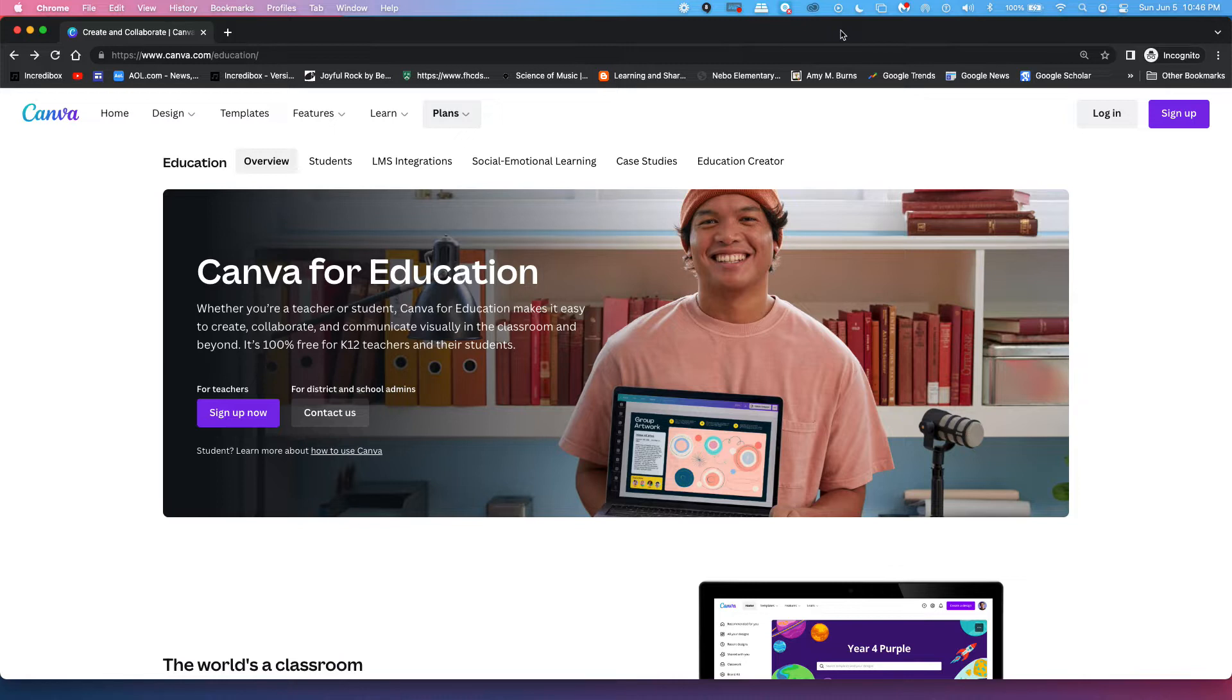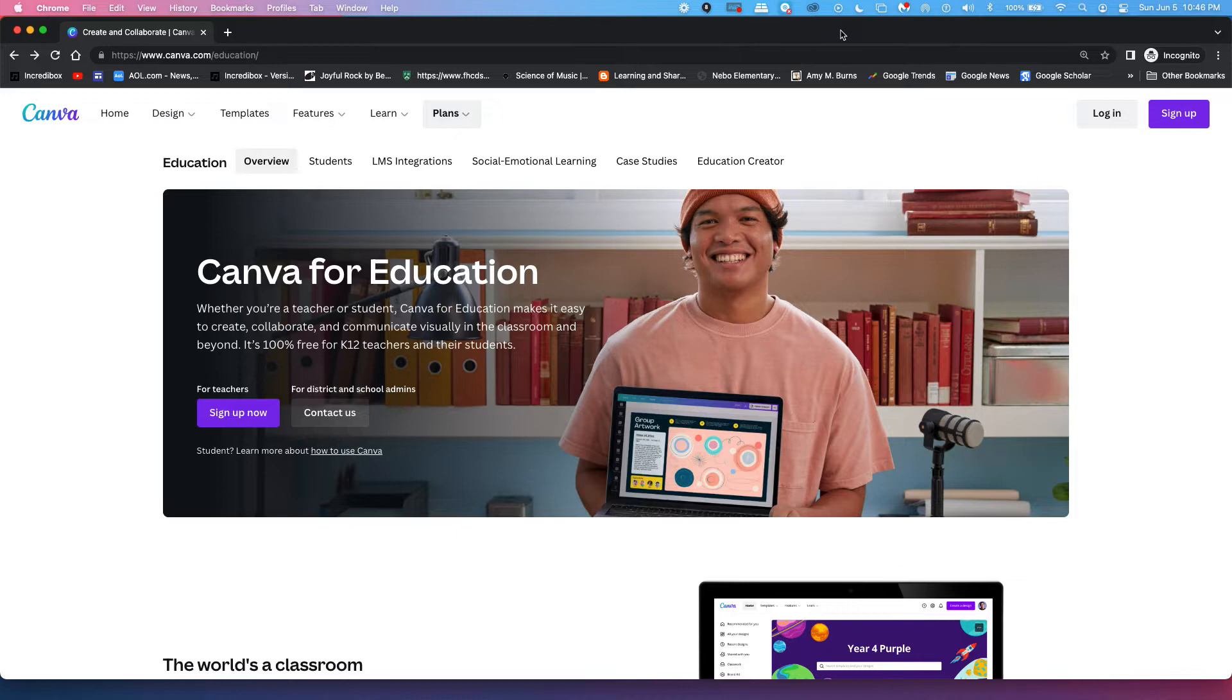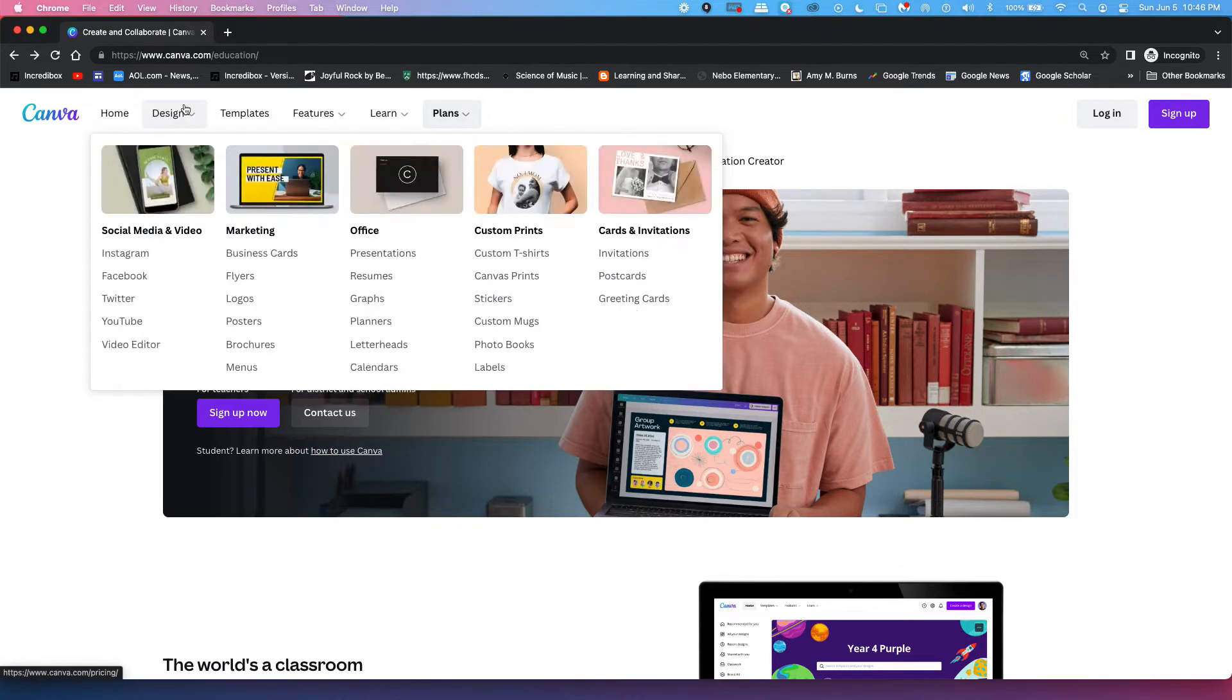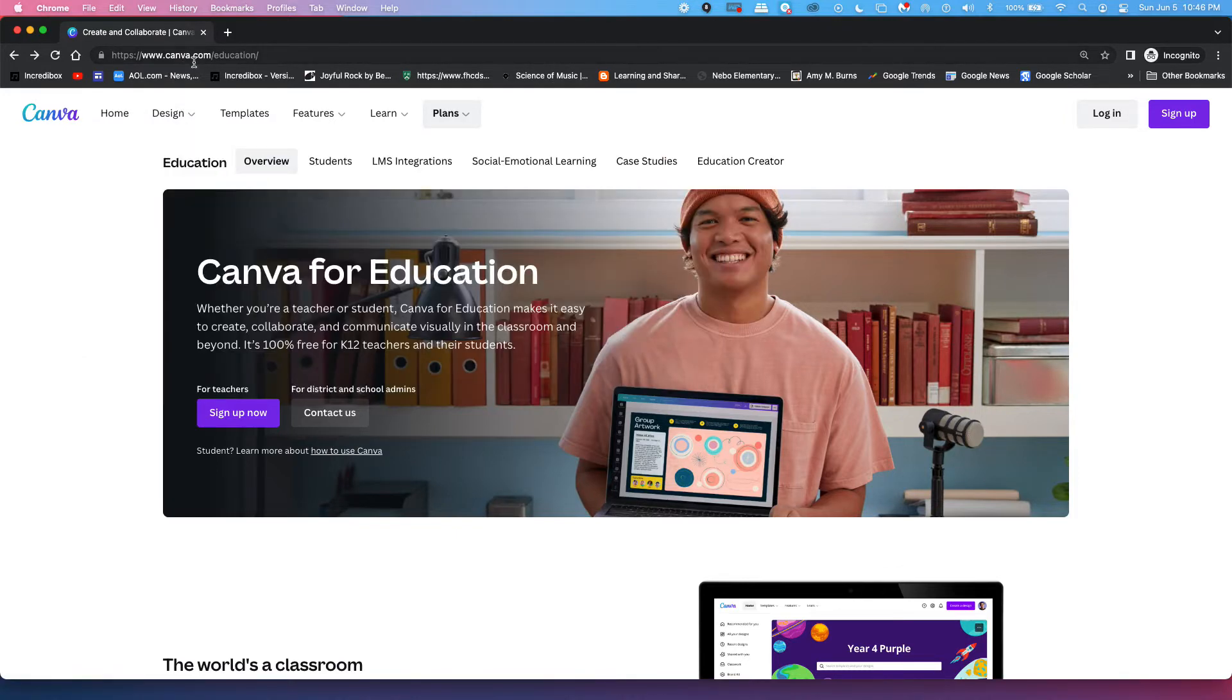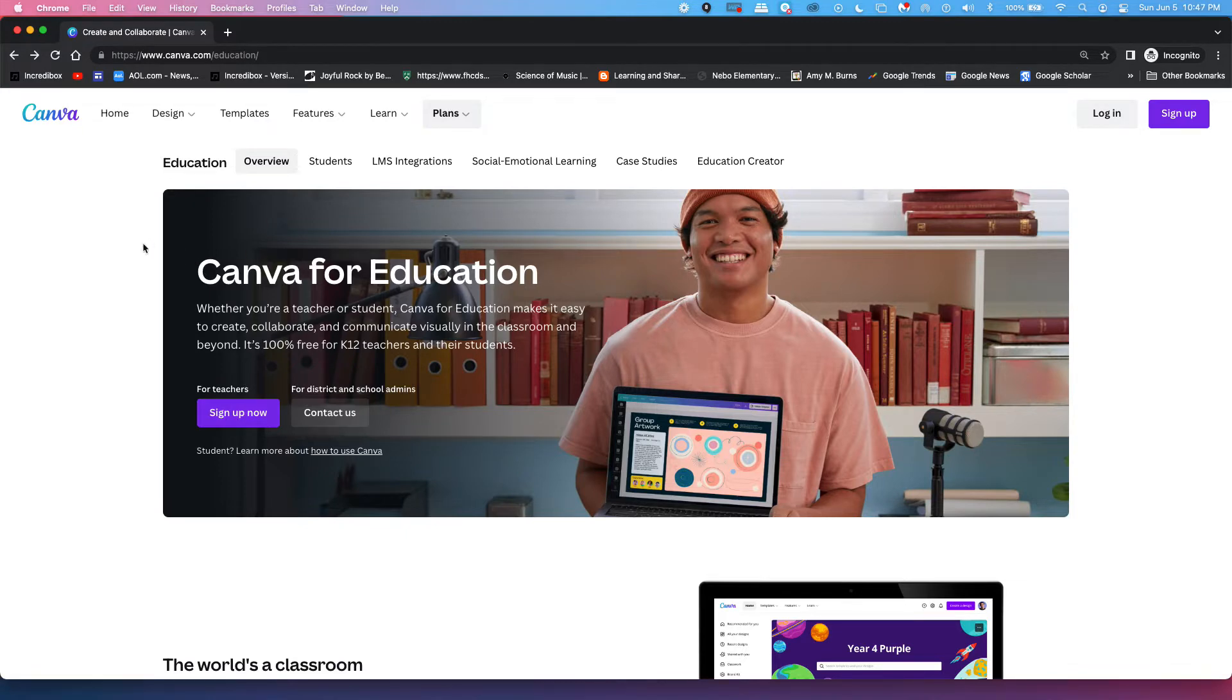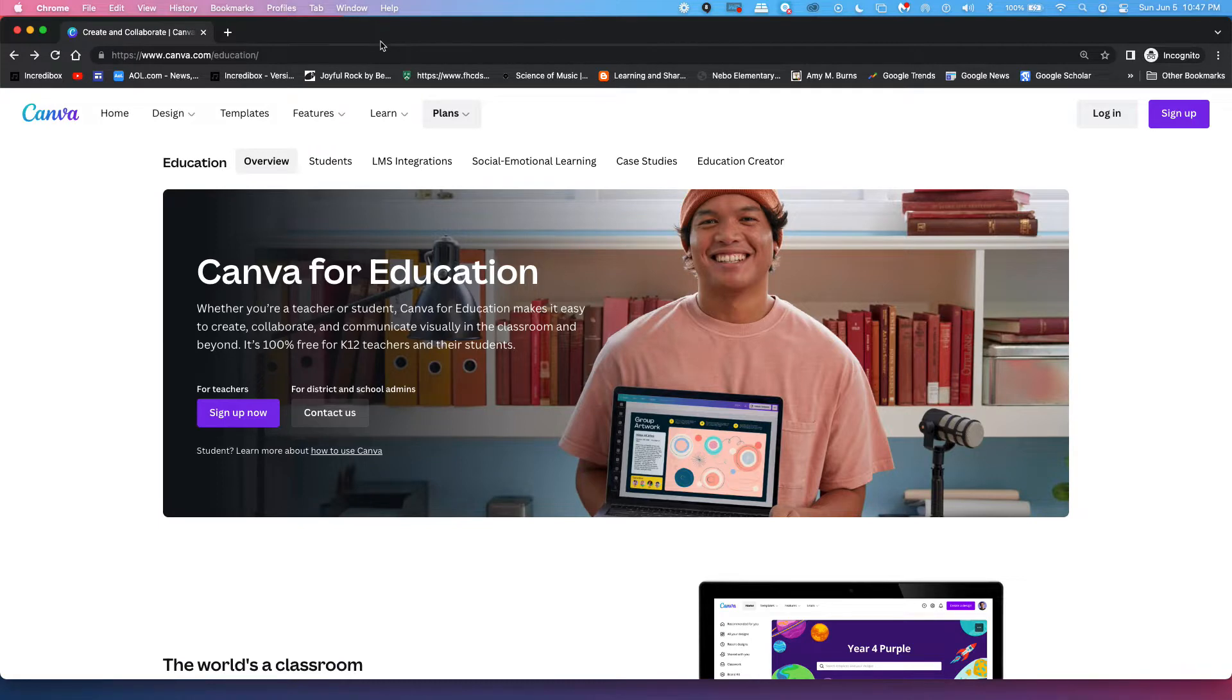So first of all, Canva for Education is a free version of Canva that has more than the regular free version. It actually has a lot of different items from the professional paid version. So if you are an educator and you haven't signed up for canva.com/education using your educator's email address, I highly suggest you do that because if you can get Canva for Education for free, it gives you a lot of different options,